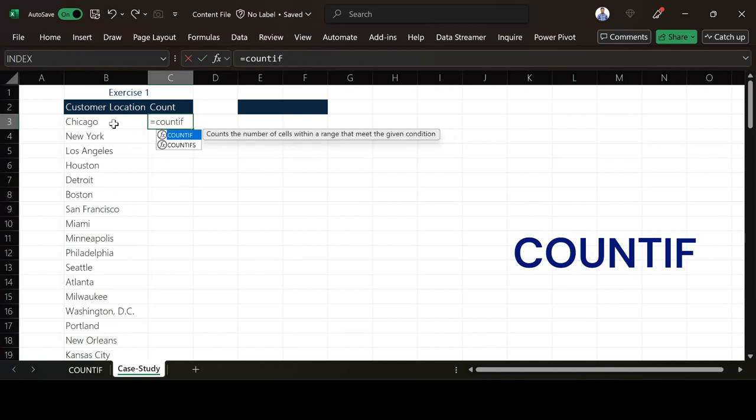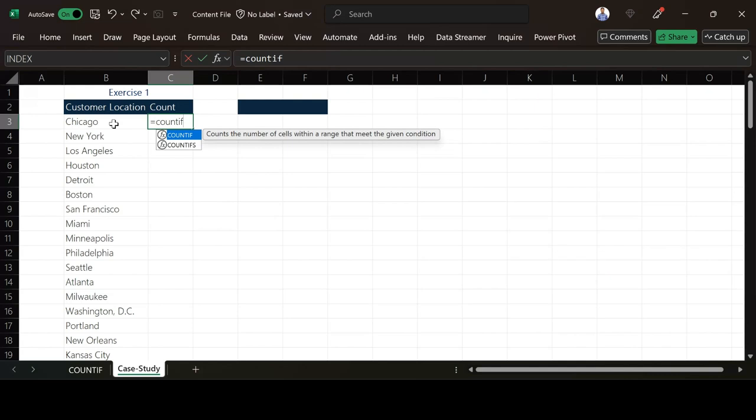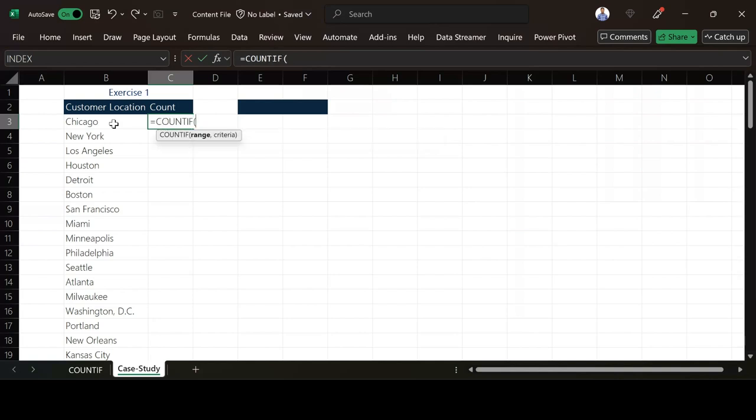We have COUNTIF and we also have COUNTIFS. The difference is that for COUNTIF, you can only put in one condition while COUNTIFS can take one or more conditions. I'll just use COUNTIF since I will have customer location as my condition here.